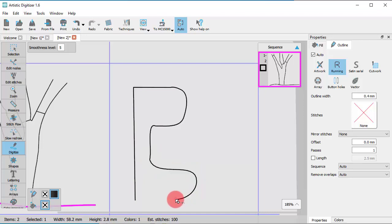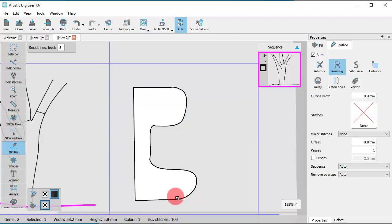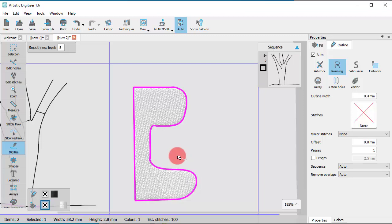If a starting node meets an end node, then a closed shape is created. To release the tool, right-click once more.